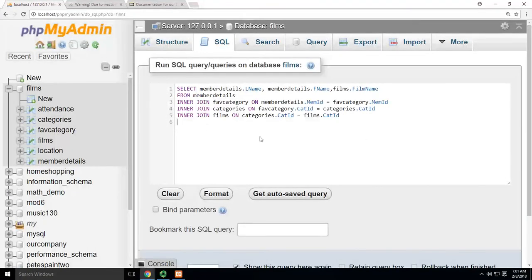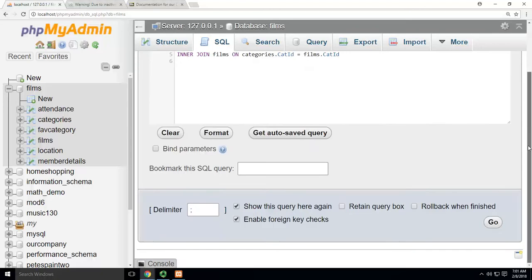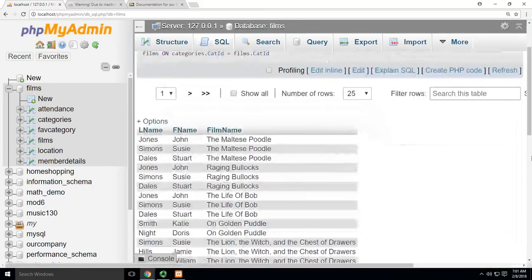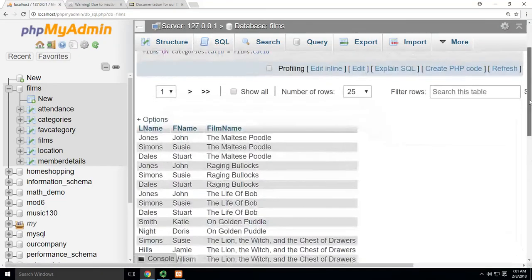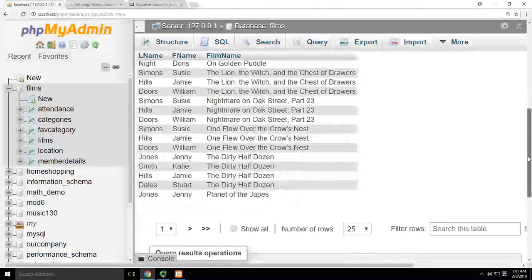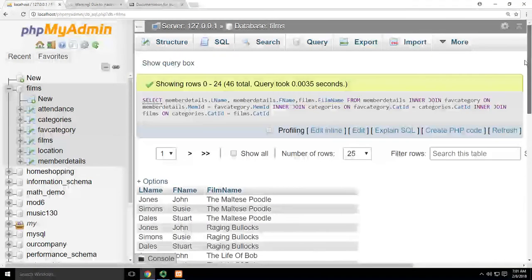What I want to do now is subdivide this information, because you'll see right now when I run this thing, I see every person and what movies they've watched, and that's a great report.